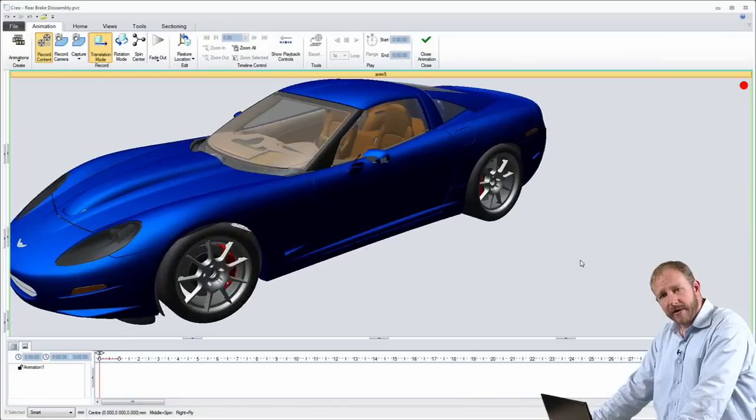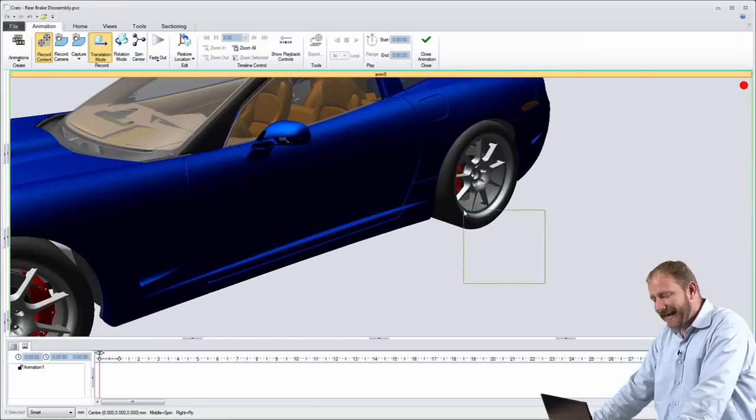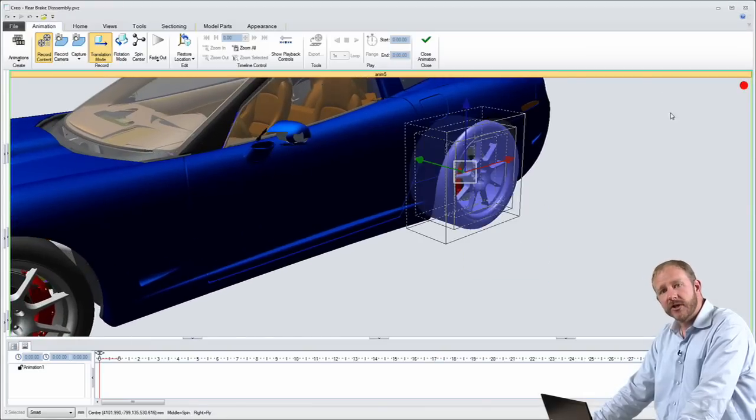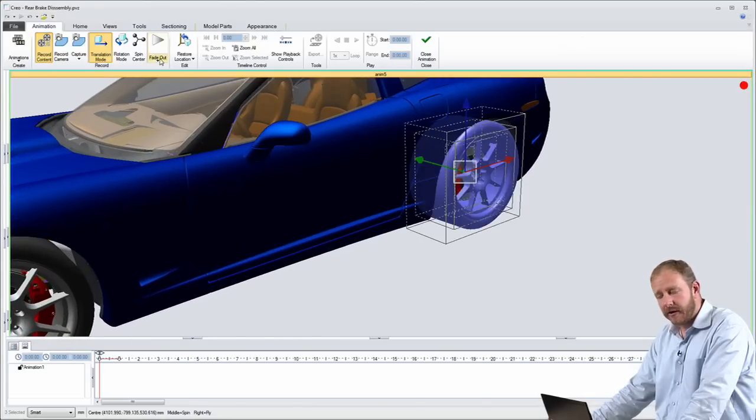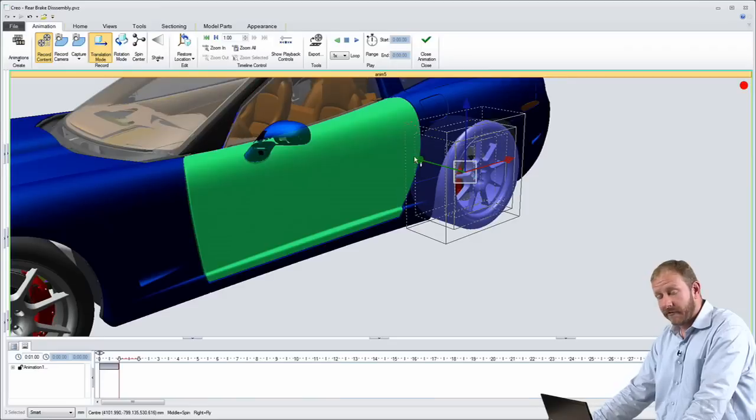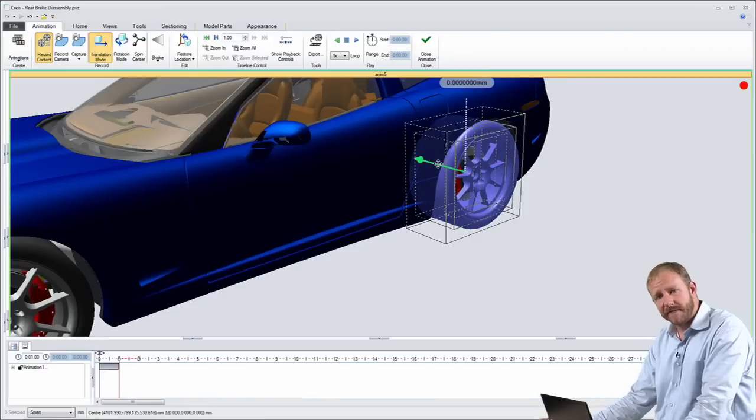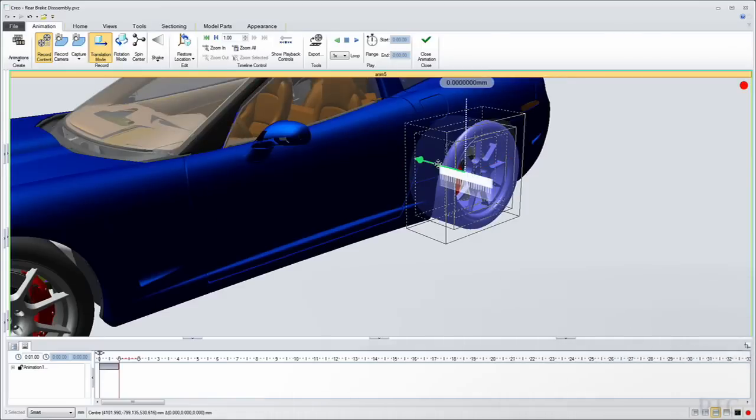The next Creo AnyRoll app I'd like to highlight is a dedicated environment for the service planner. The service planner is responsible for defining, for example, a disassembly sequence on the finished product.